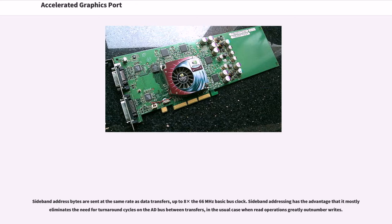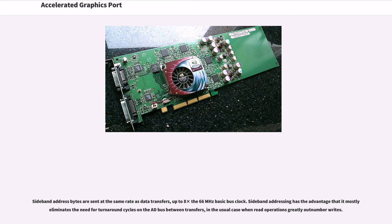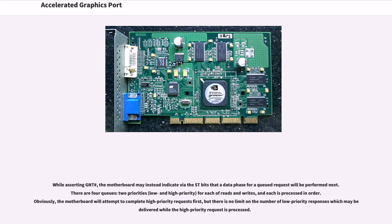Sideband address bytes are sent at the same rate as data transfers, up to 8 times the 66 MHz basic bus clock. Sideband addressing has the advantage that it mostly eliminates the need for turnaround cycles on the AD bus between transfers, in the usual case when read operations greatly outnumber writes.